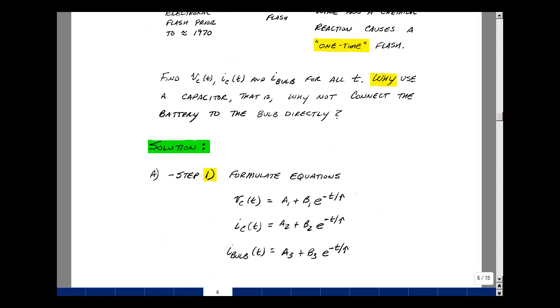We have a one-capacitor circuit, which gives a first-order differential equation, so the form of the solution is a plus b times e to the minus t over tau for any voltage or current. We have three things we're solving for, so let's use three subscripts.